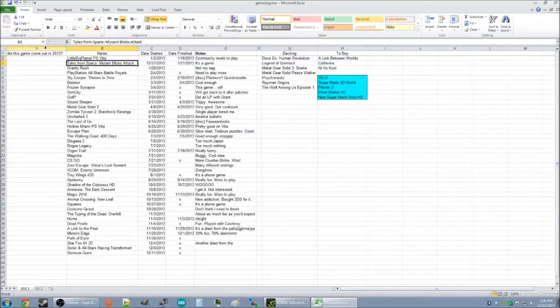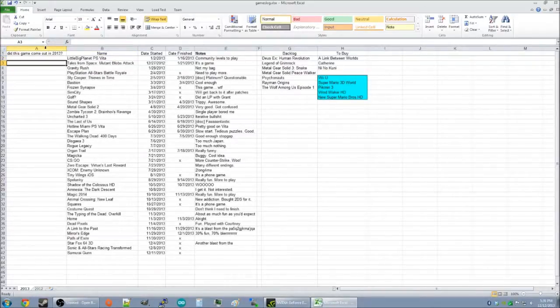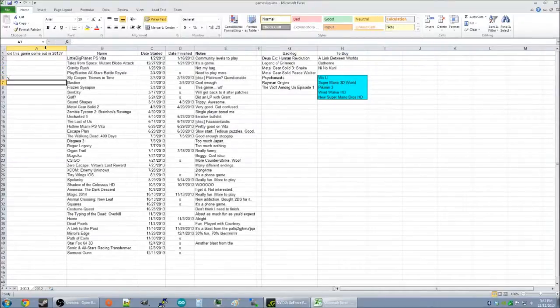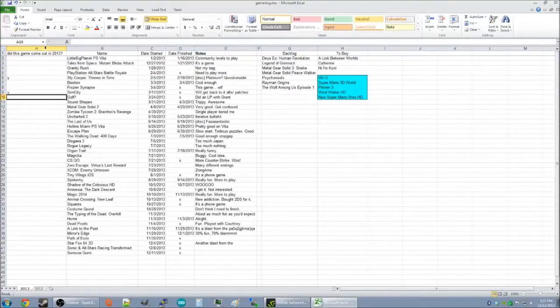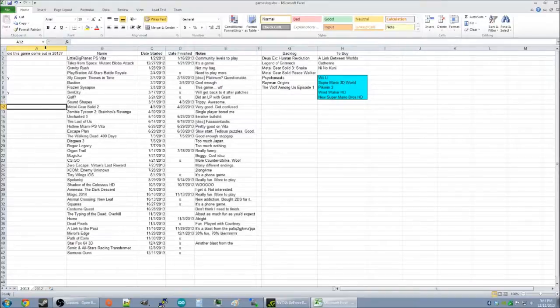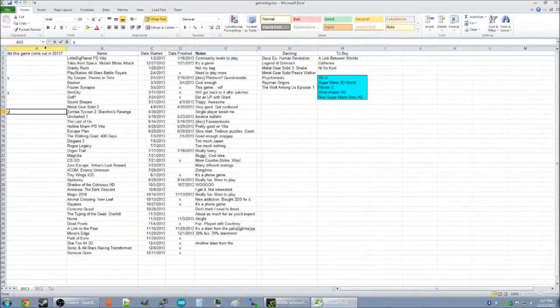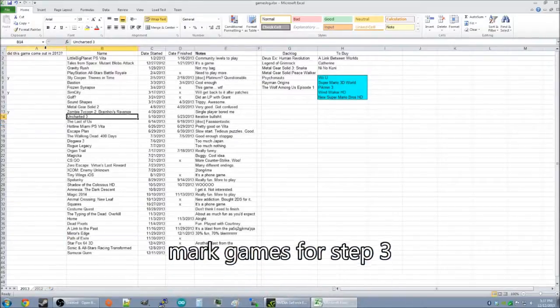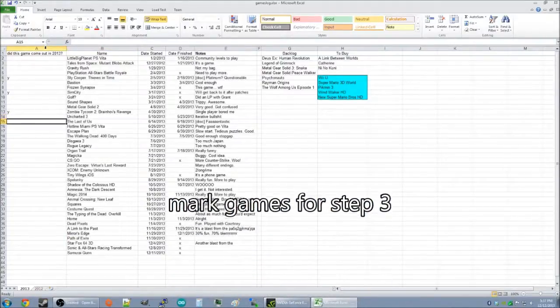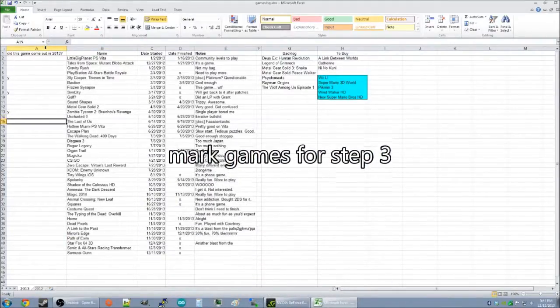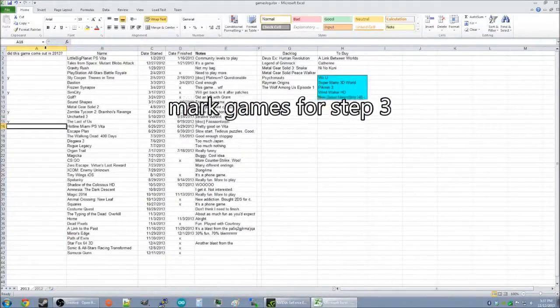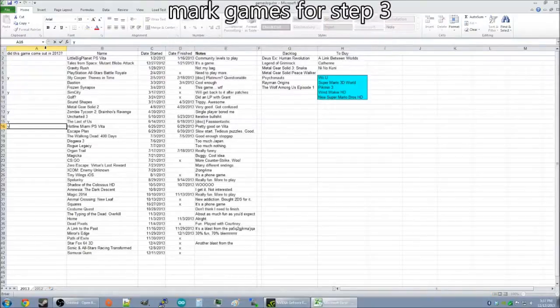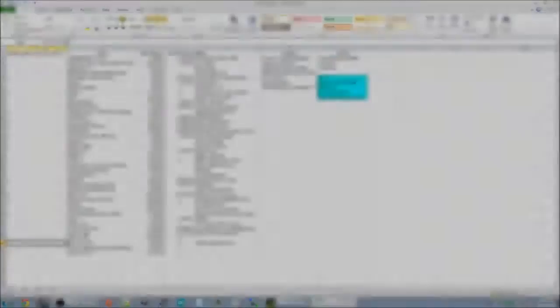So, LittleBigPlanet, no, it's great, but it came out last year. So, Sly Cooper, SimCity, Zombie Tycoon 2, Brain Hobbs Revenge. See, the Uncharted 3 I'm not going to mark, because that came out in 2011. Last of Us I'm going to mark, Hotline Miami, PS Vita.